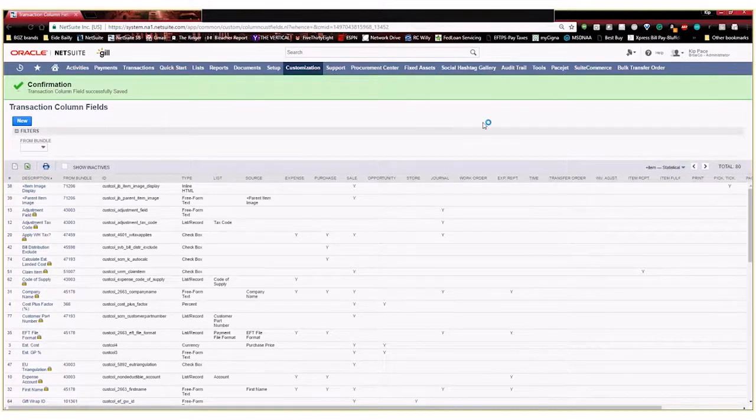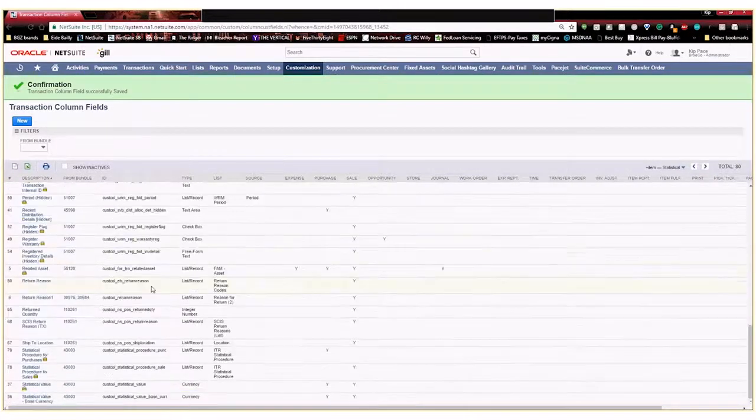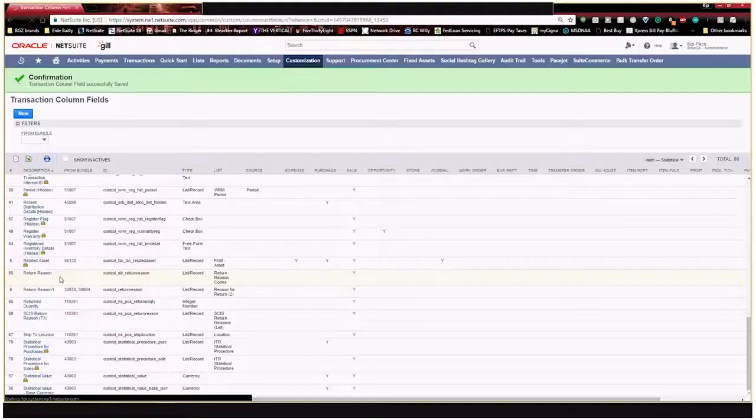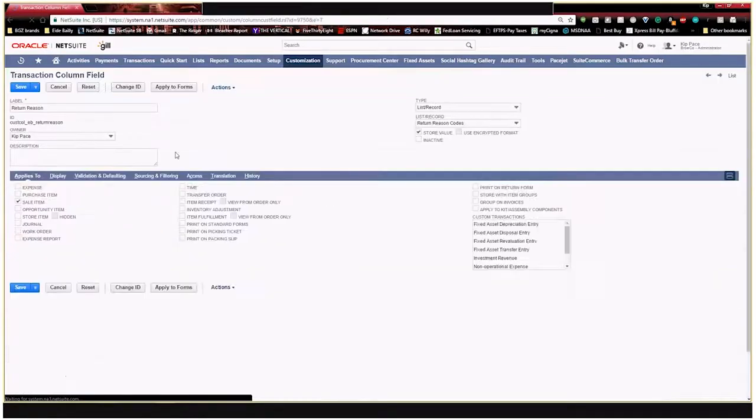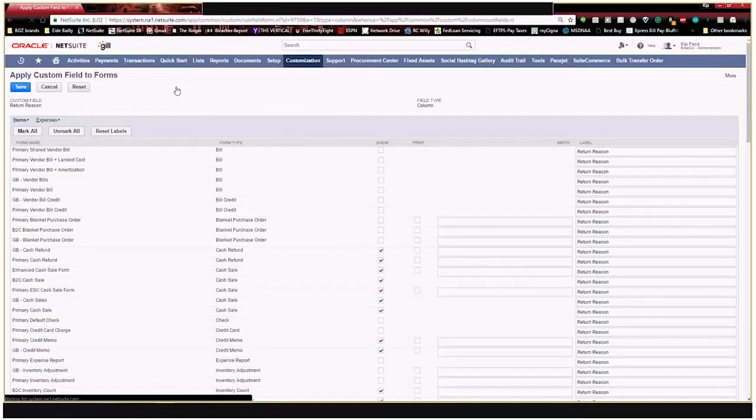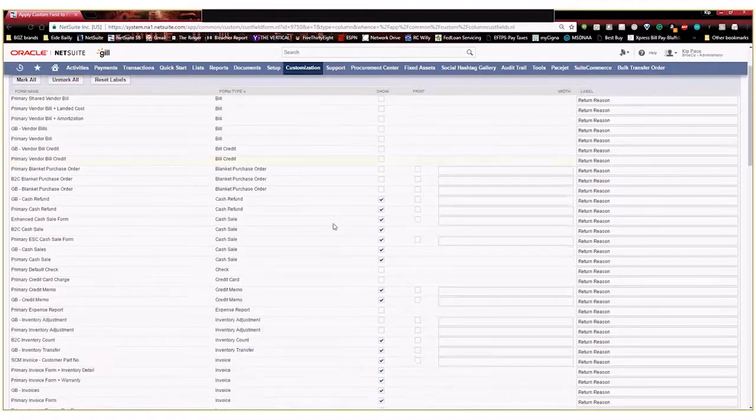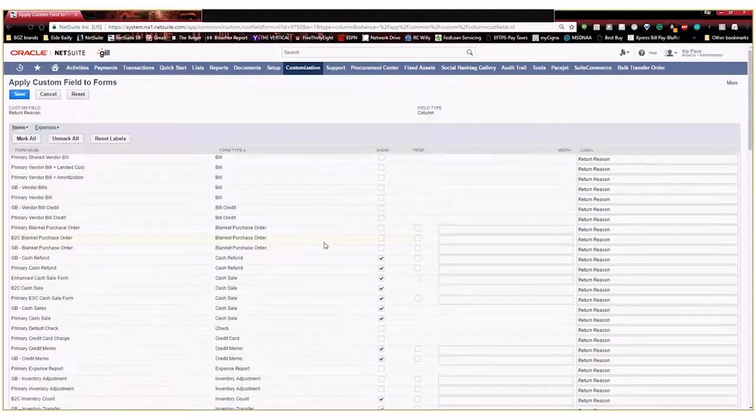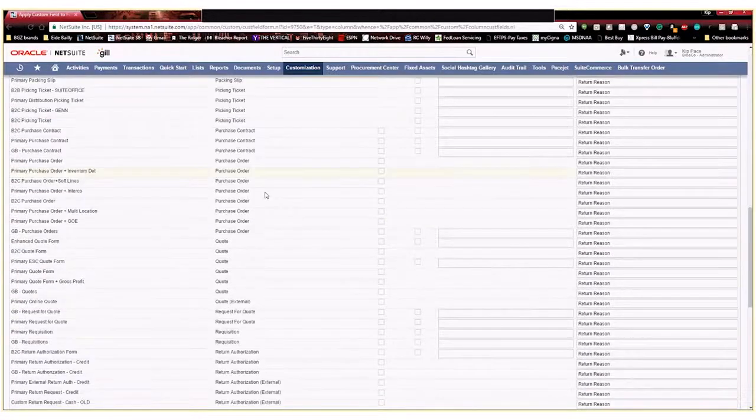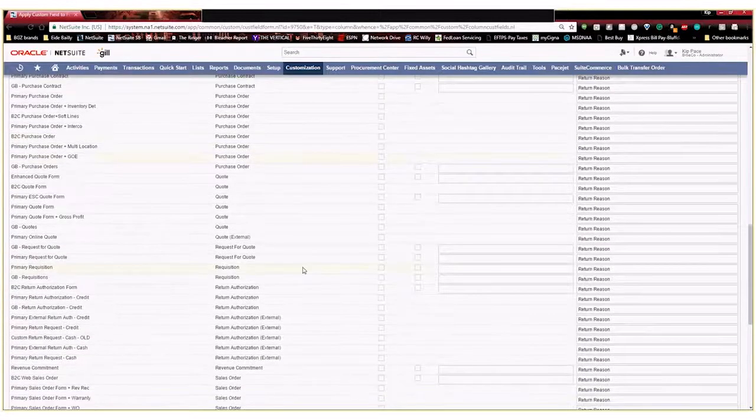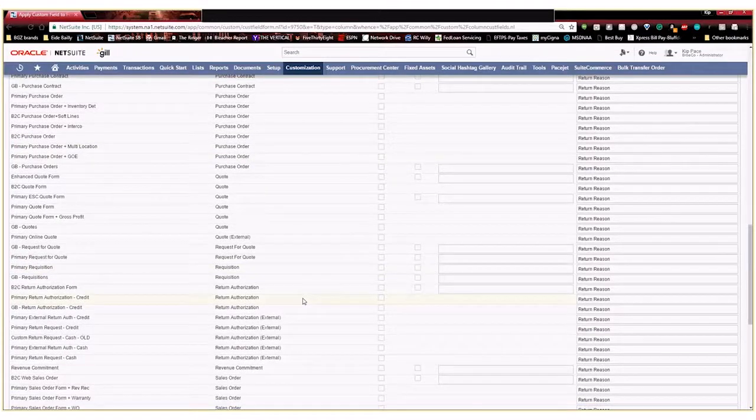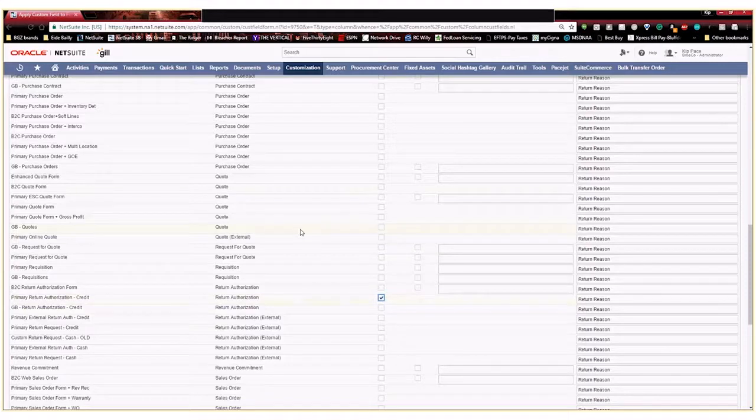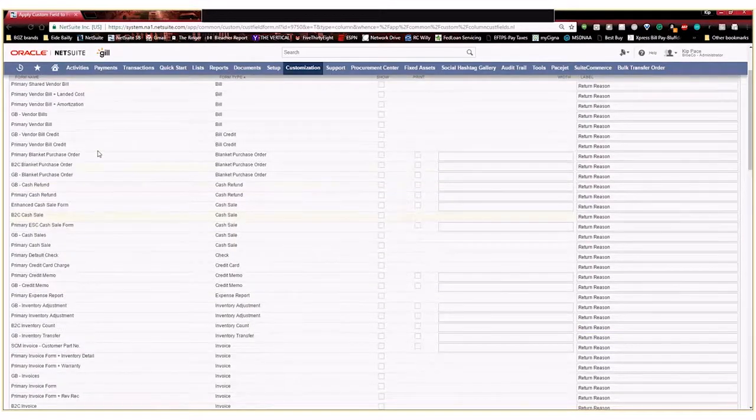So now you will see that it shows up here on our list right here, return reason. And the last thing I'm going to do is I want to go ahead and apply this to the specific forms that I want this new custom field to show up on. By default, it's going to go ahead and select a bunch of different things because I told it it was a sale item. I'm going to go ahead and unmark this. I'm going to find my RMAs and say I want this to show up on my primary return authorization credit form because that's my default form for RMAs. I'm going to go ahead and hit save.